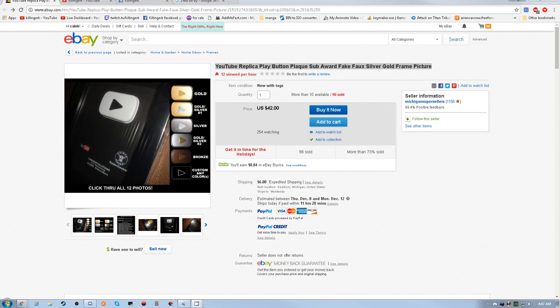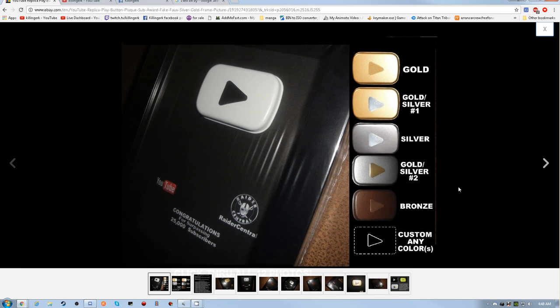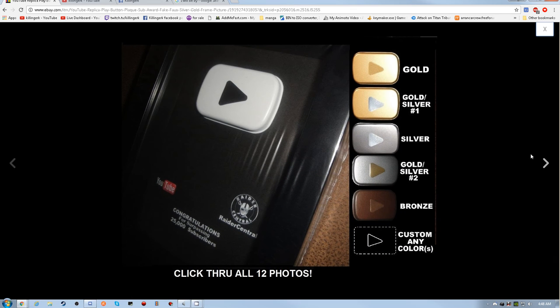Hey everyone, my name is Klinger. I'm here to show you this play button you can actually get. I just made a video telling people I'm gonna be buying one when I have a thousand.